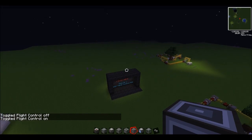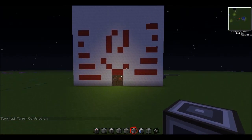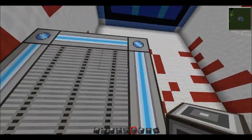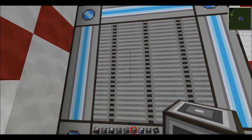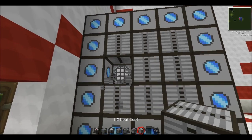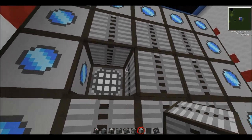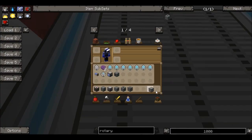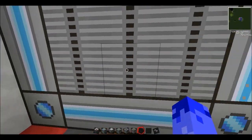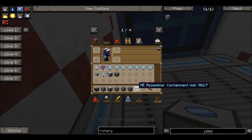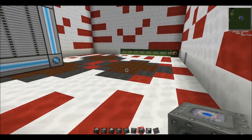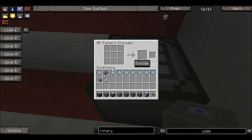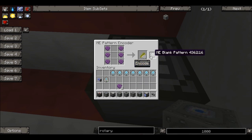This is my solar panel factory Mark 2. Inside I've already built the terminal — I'm going to call this my terminal. It's filled with pattern providers and crafting CPUs. You need to put heat vents on all of the inside, right inside of these ME assembler containment walls. The next thing you're going to need is an ME pattern encoder. What this does is if you hit encode it will put a recipe onto the card.